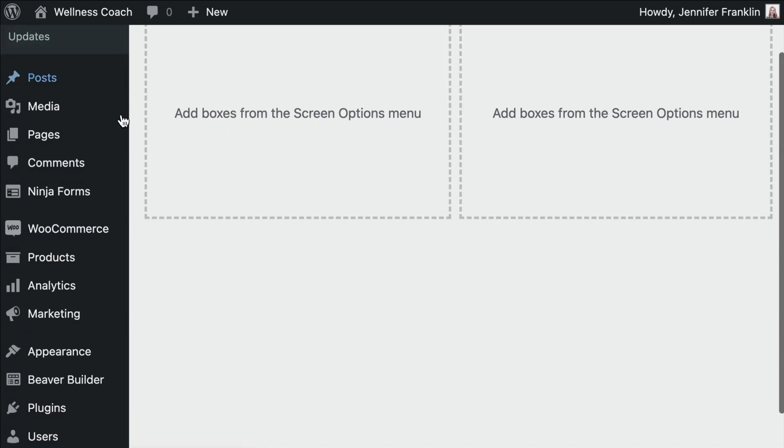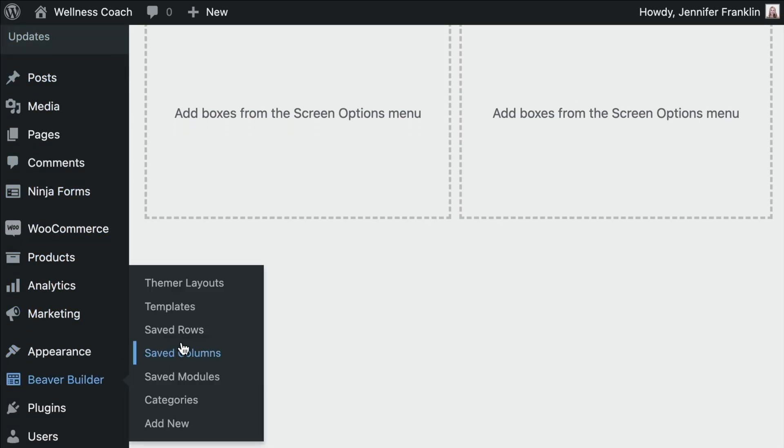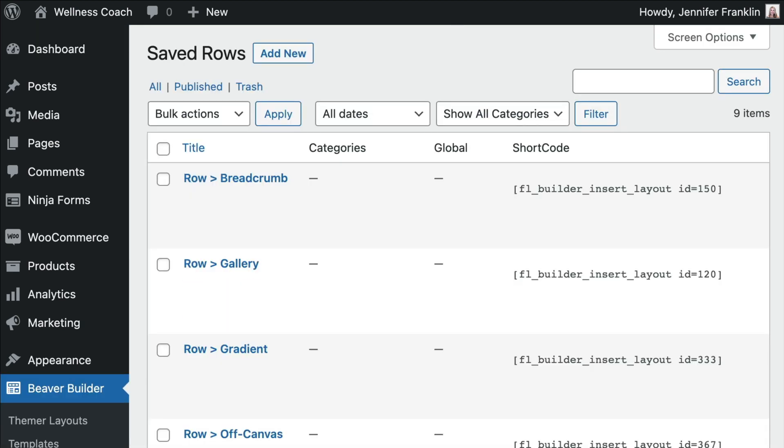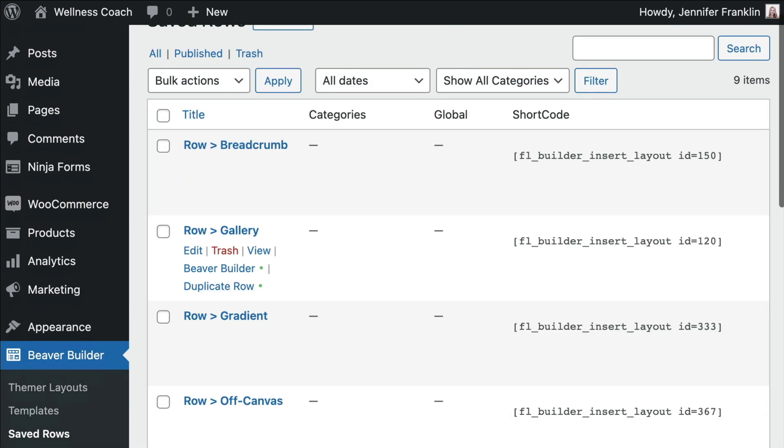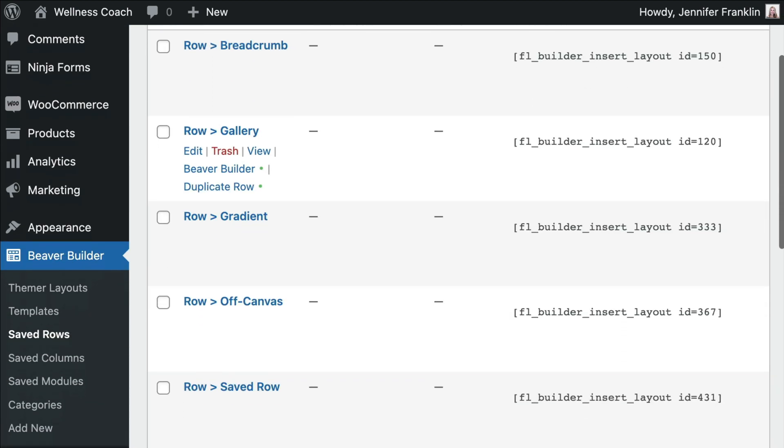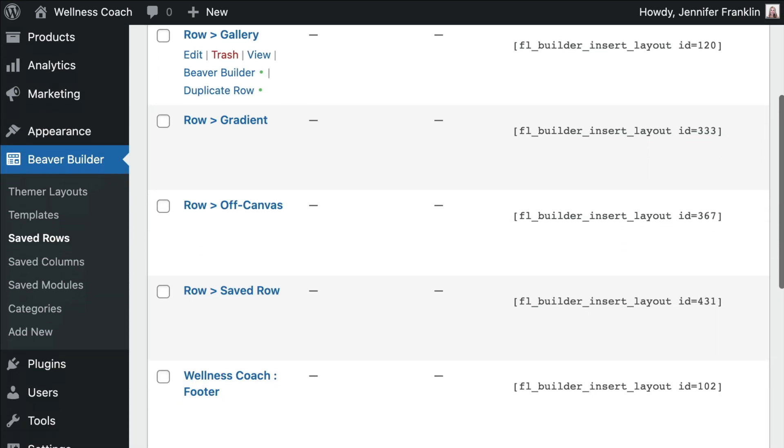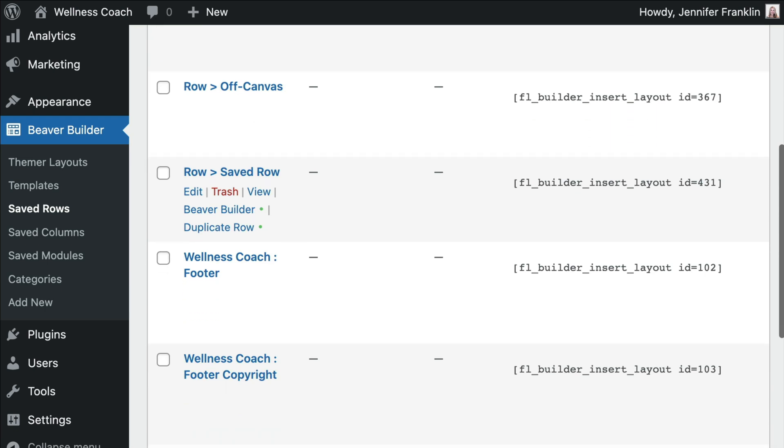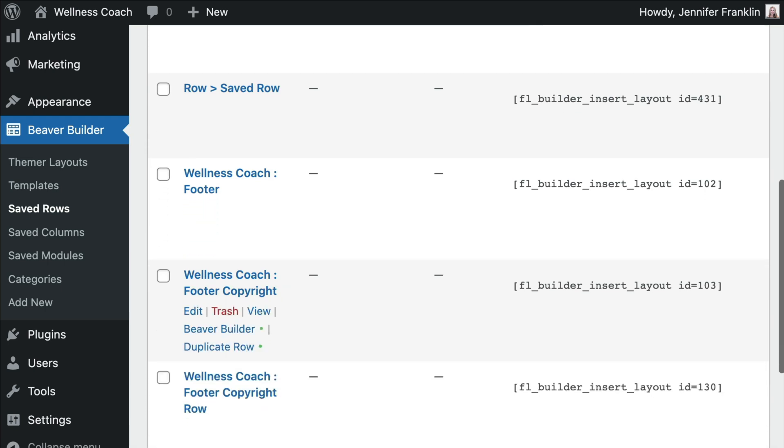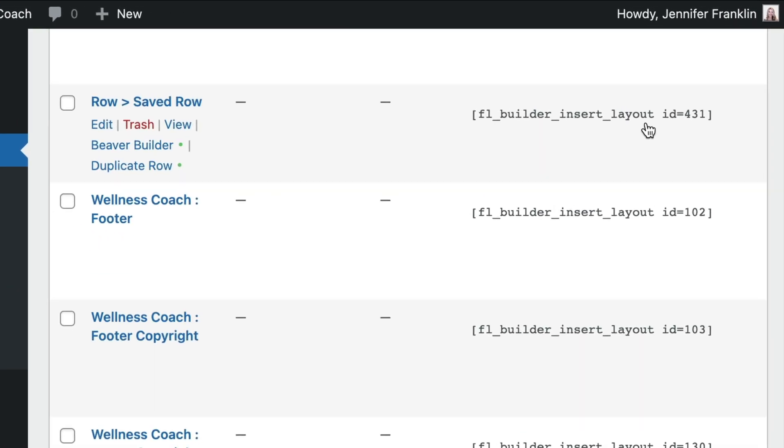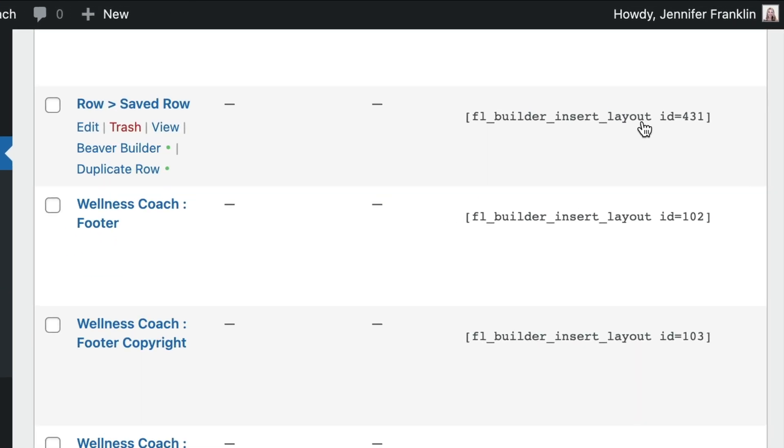In the Beaver Builder section, under Saved Rows, Saved Columns, and Saved Modules, there's a shortcode column with an automatically generated shortcode for each saved item. Clicking the shortcode automatically copies it to your clipboard.